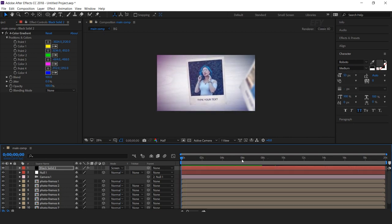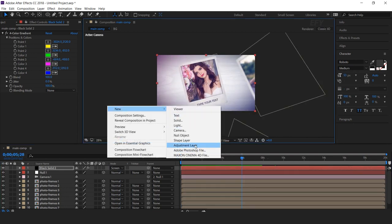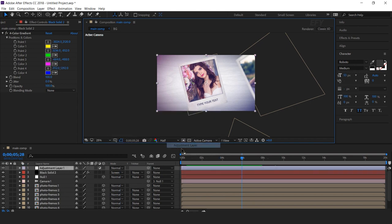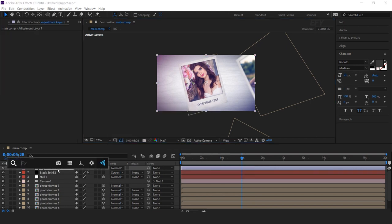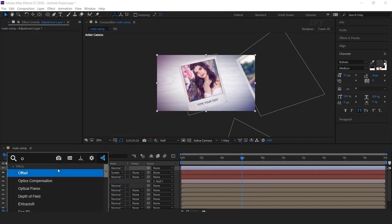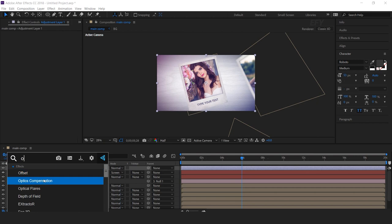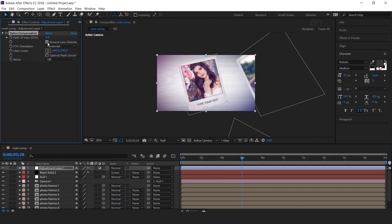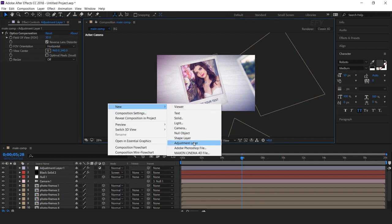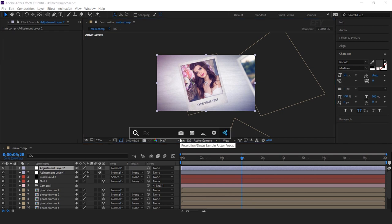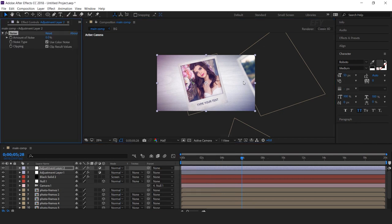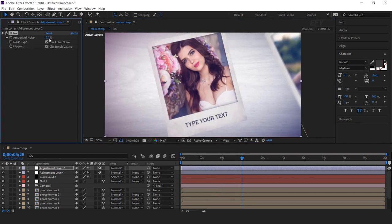Now add some lens distortion effect. Create a new adjustment layer and search for Optics Compensation. Check Reverse Lens Distortion and set the Field of View to around 30%. Then create one more adjustment layer, search for the Noise effect, and set the amount of noise to around 2%.